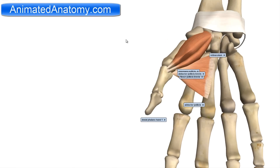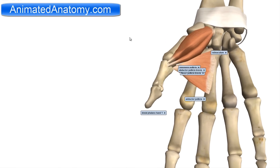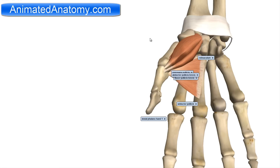These four muscles that I explained create the lateral compartment of the hand muscles. Now I should talk about the medial compartment of the hand muscles.